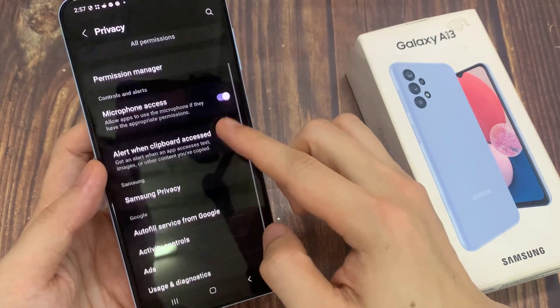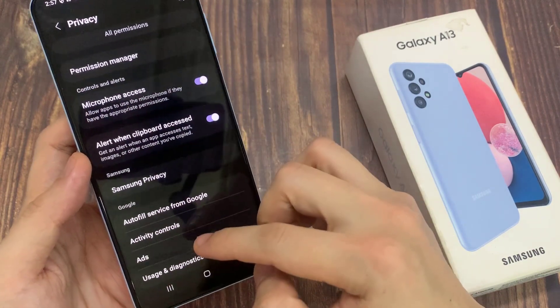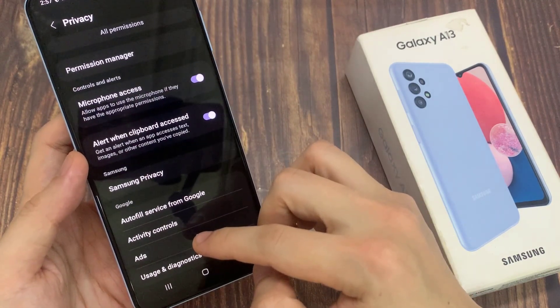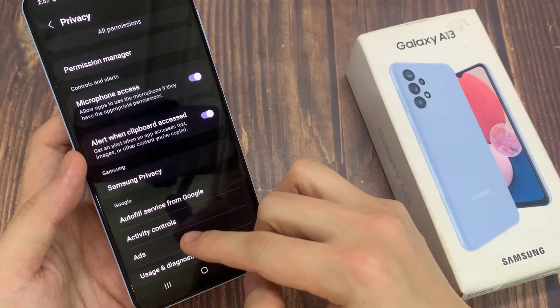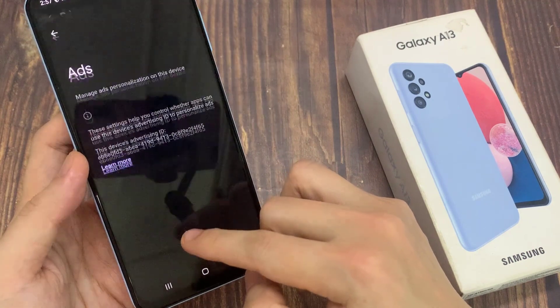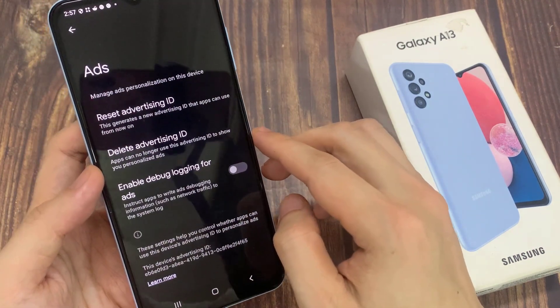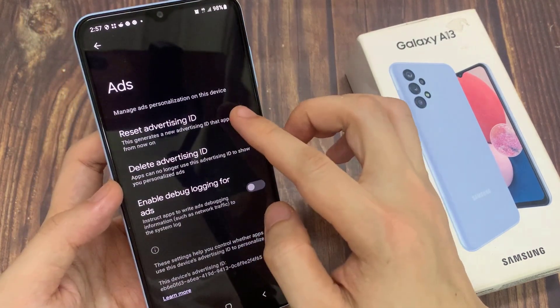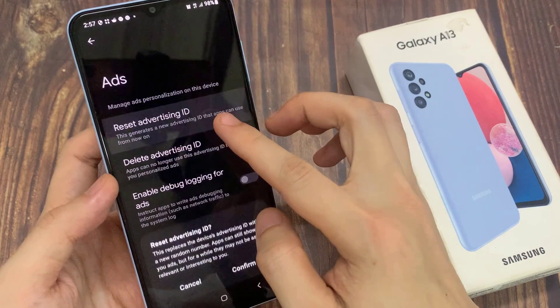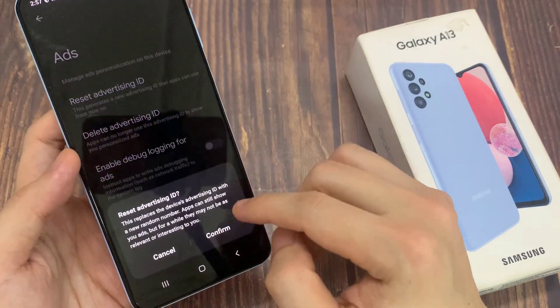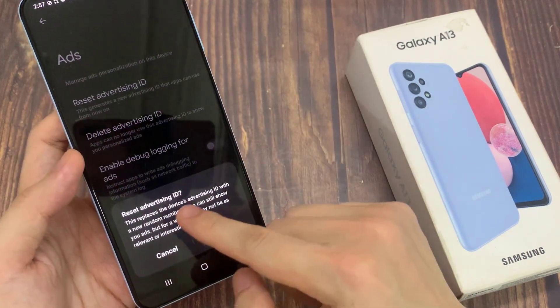Next, go down and tap on ads. In here, tap on reset Advertising ID, and then tap on confirm.